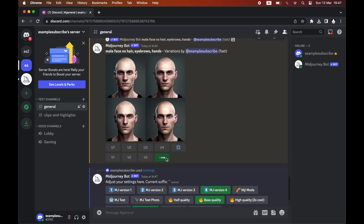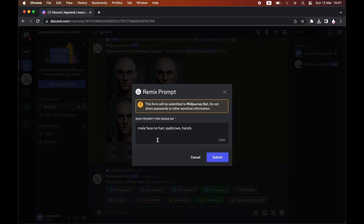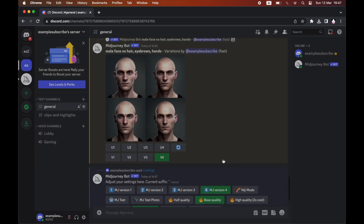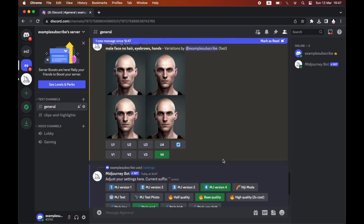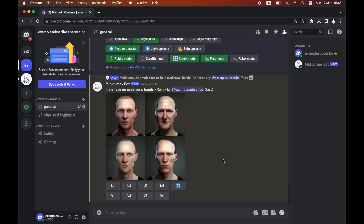Once you click on the variation the same way as before, you can also edit what you want. For instance, if I'm okay with having hair in this, I could just remove it and click submit, or if you want to add something else, you type it in there.